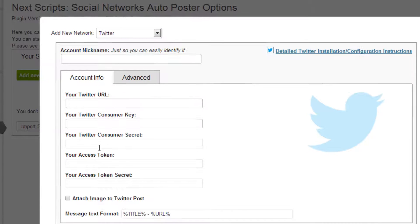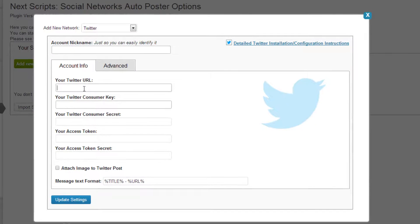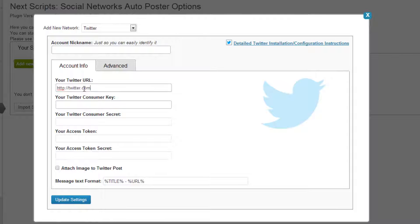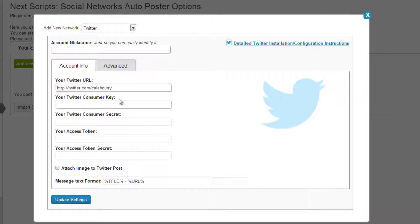Alright, and this isn't too hard, just put your Twitter URL. By the way you can follow me at Caleb Curry. Now from here we can put Caleb Curry Twitter, just a nickname for that.